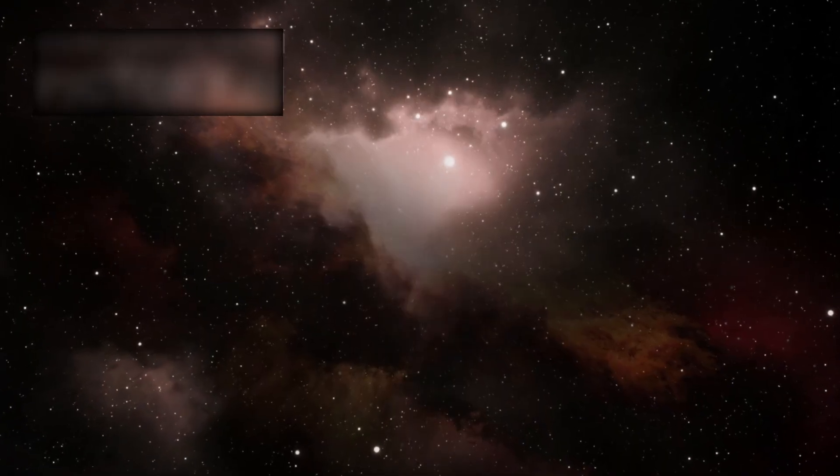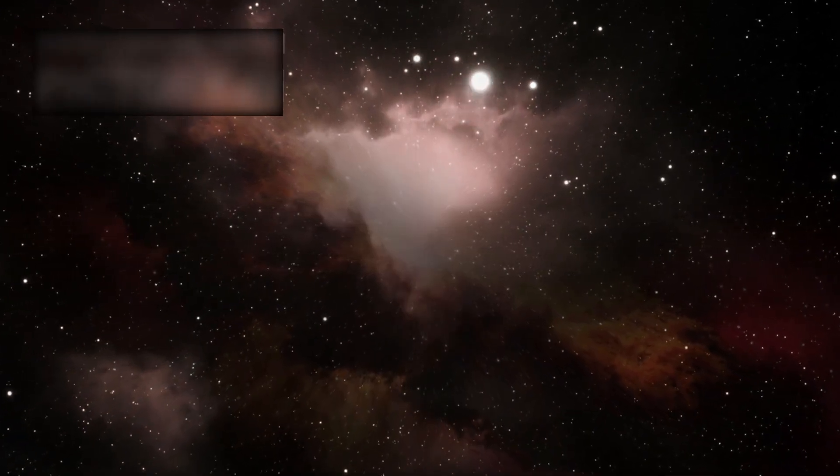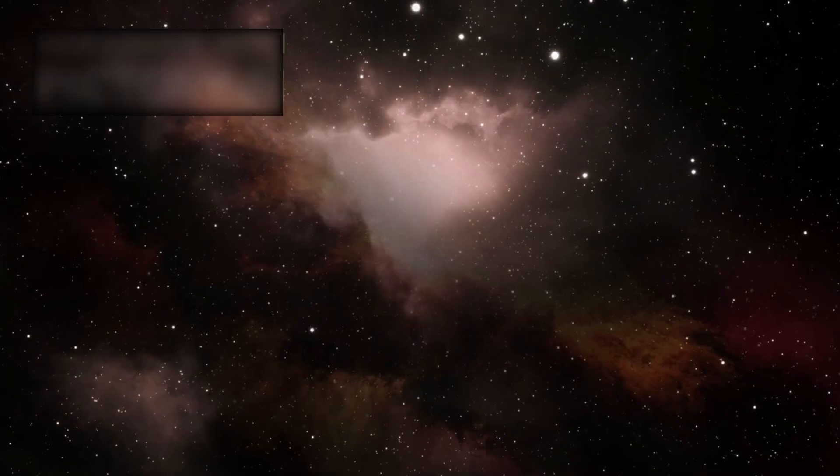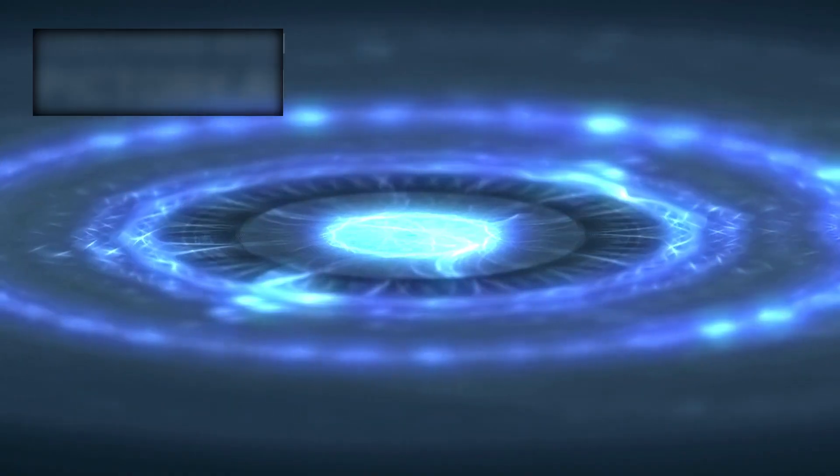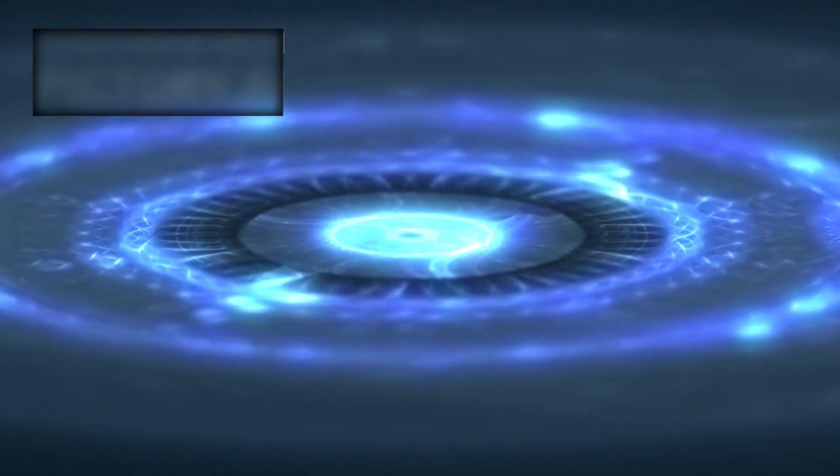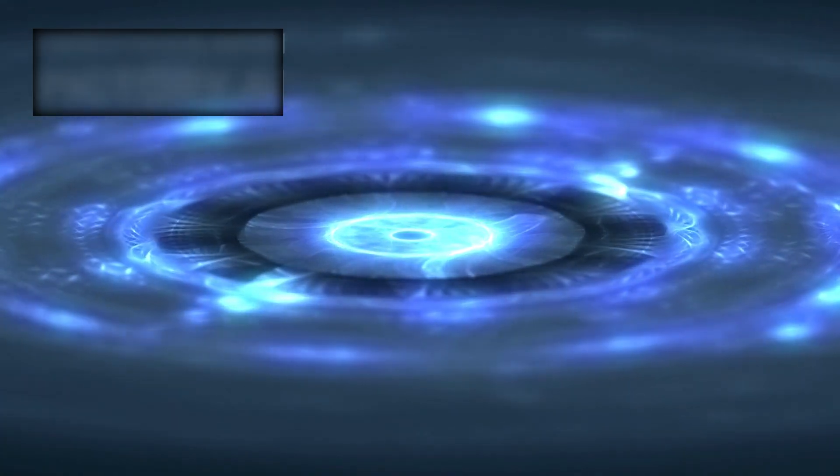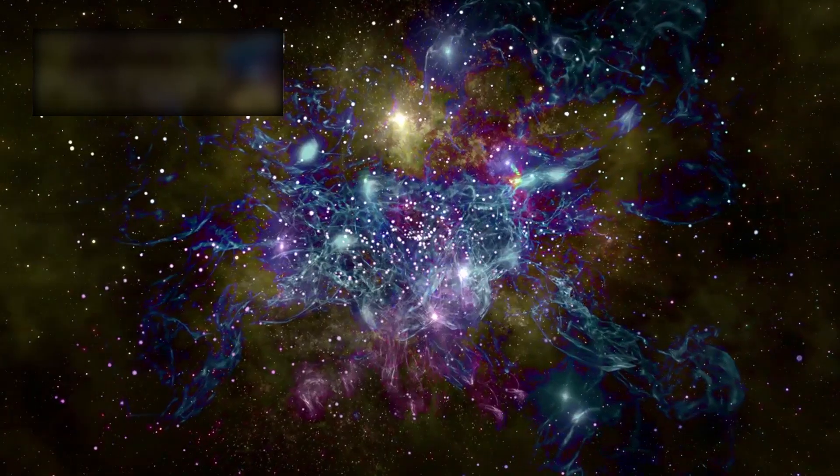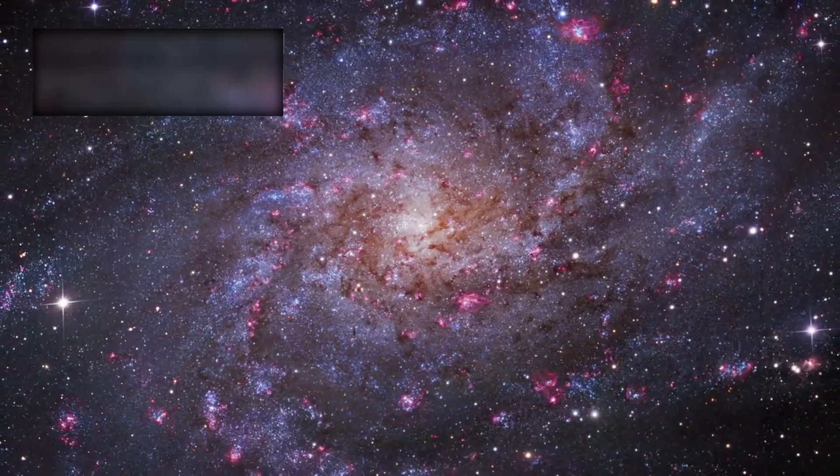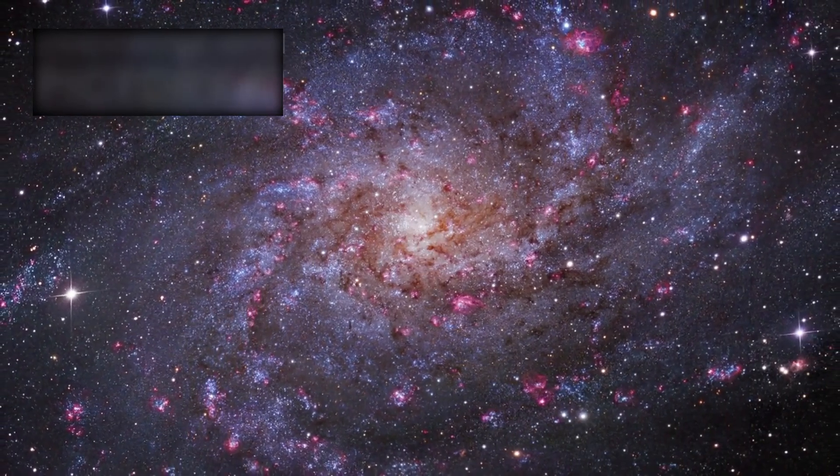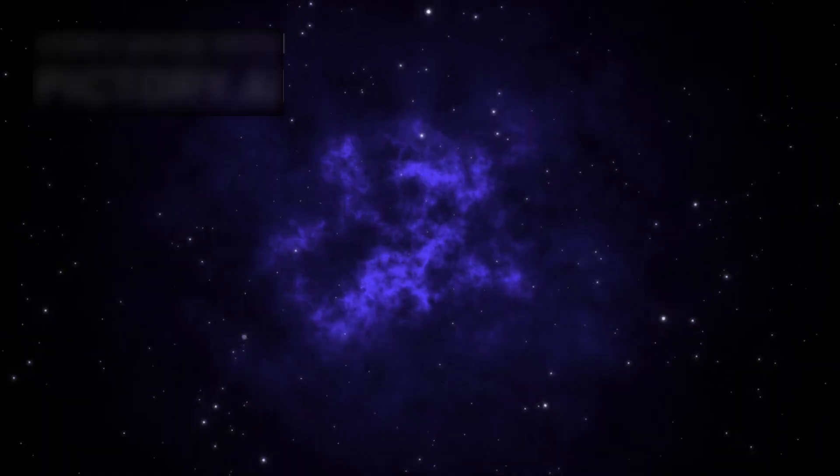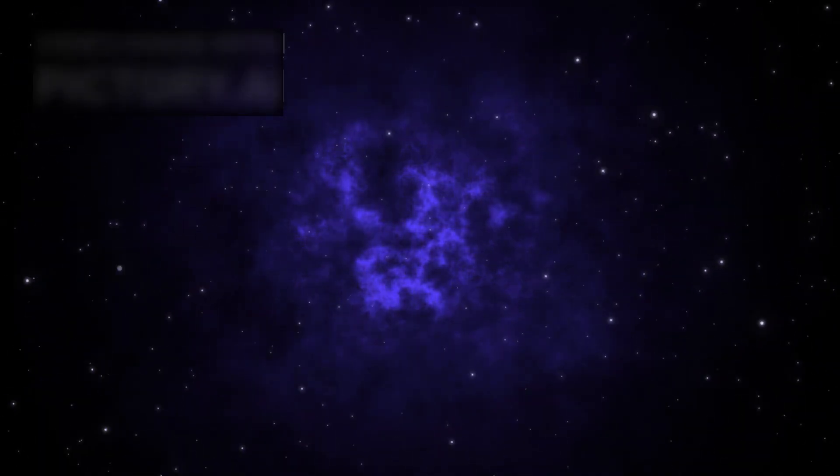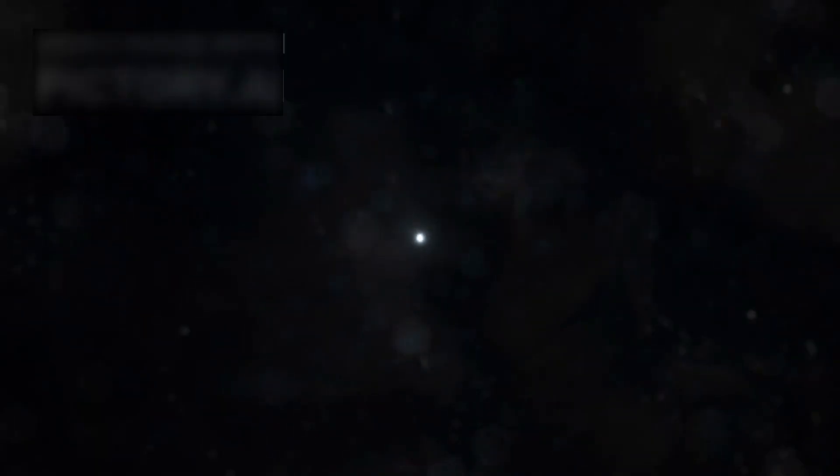By every model we've built, the early cosmos should have been chaos—a haze of gas clouds, newborn stars, violent collisions. And yet there they stood: spiral galaxies fully formed, majestic, ancient. They should not exist, but they do.